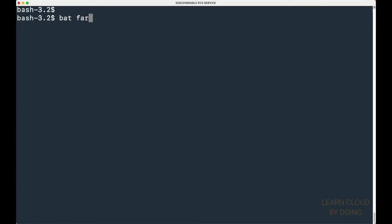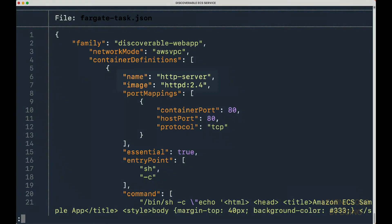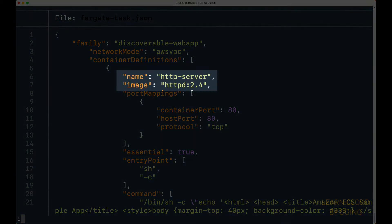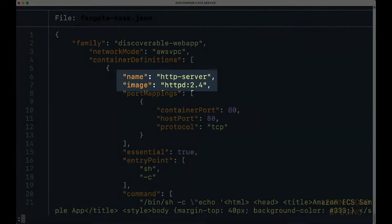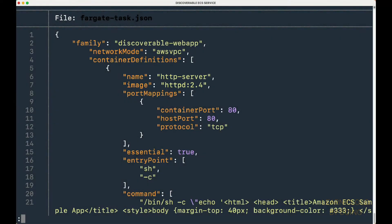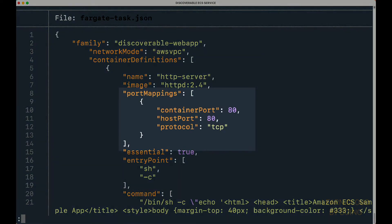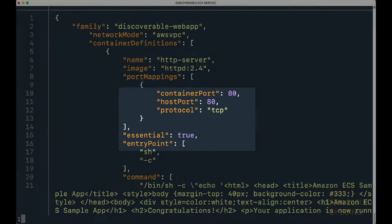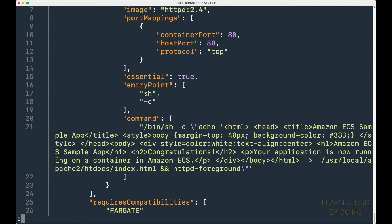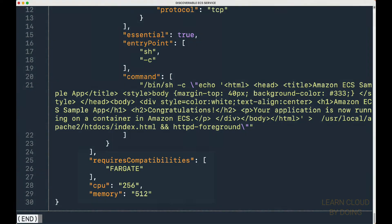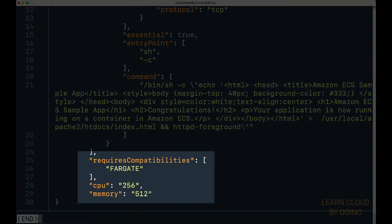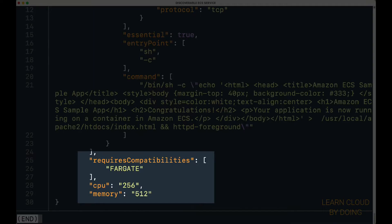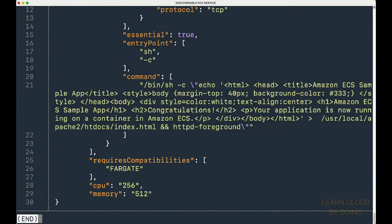A task definition is a document that describes necessary configuration for your running container. Our task definition describes the container image, port configuration, and required hardware resources. In our GitHub repository, you can find the task description we used in this video.